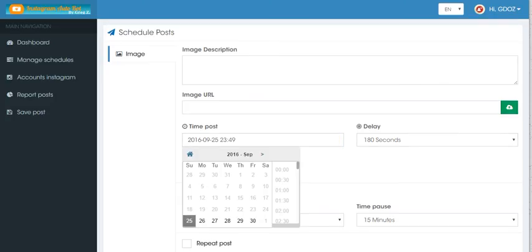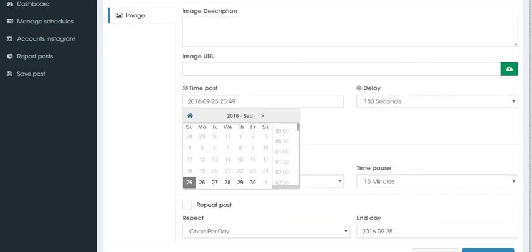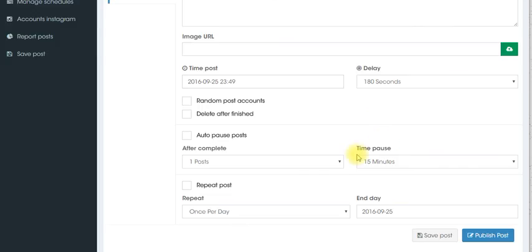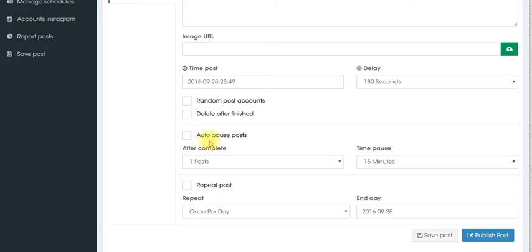You see the calendar. You can pick and choose the time from there. You can pick the time pause. Also you can randomize the post so it goes to different accounts. Delete after, pause if you need to. So you can auto pause that.